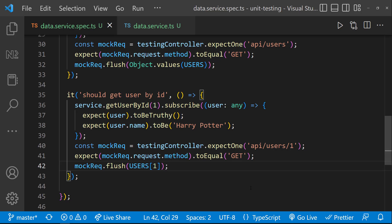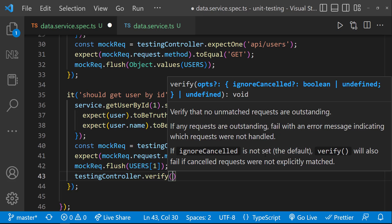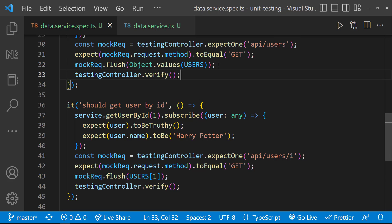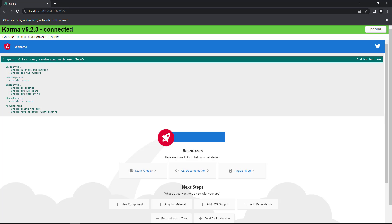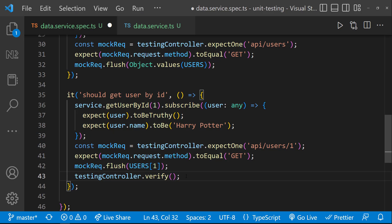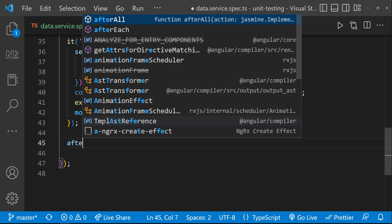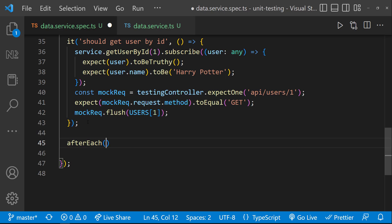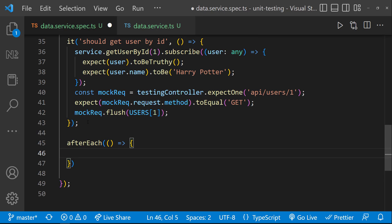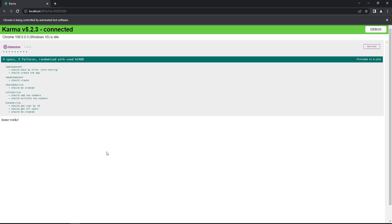To ensure no other HTTP request other than this one is invoked, we can use the verify method from testing controller. So ideally, I need to add this in both the specifications. But instead, like beforeEach, we can use afterEach and move this code inside afterEach. And so if I save, we can see the tests are still passing.